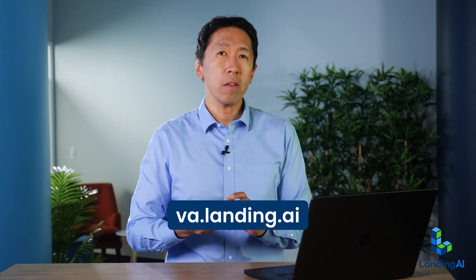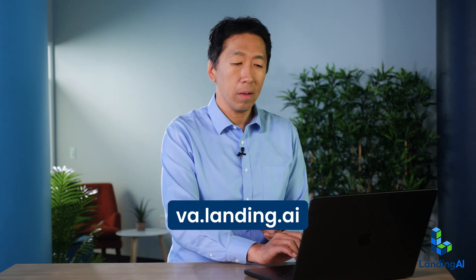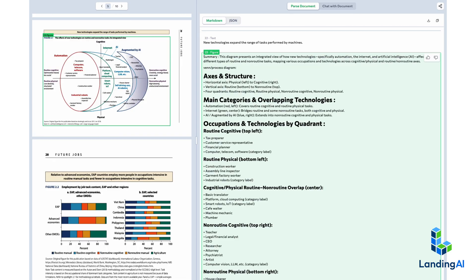A good way to visualize agentic document extraction's output is in the playground, which you can access at this URL. Here's the playground visualization of the same report I was extracting information from in code.